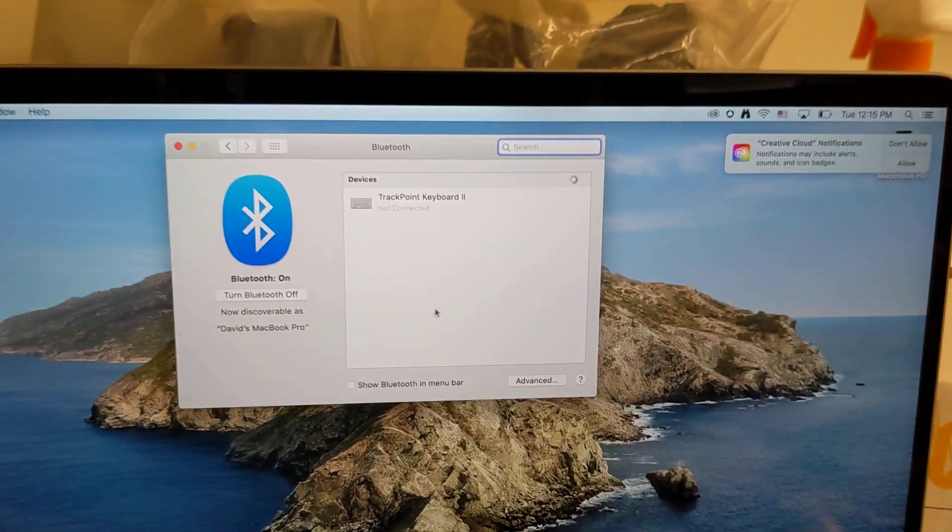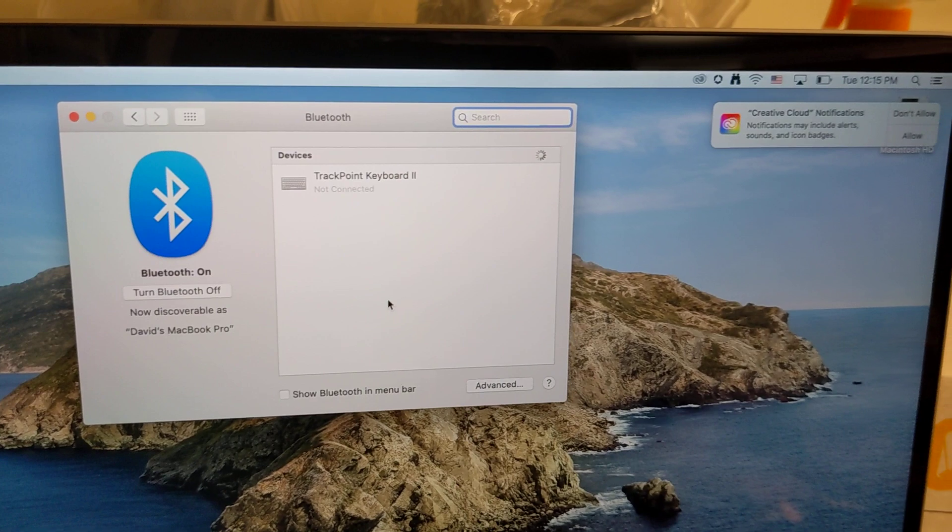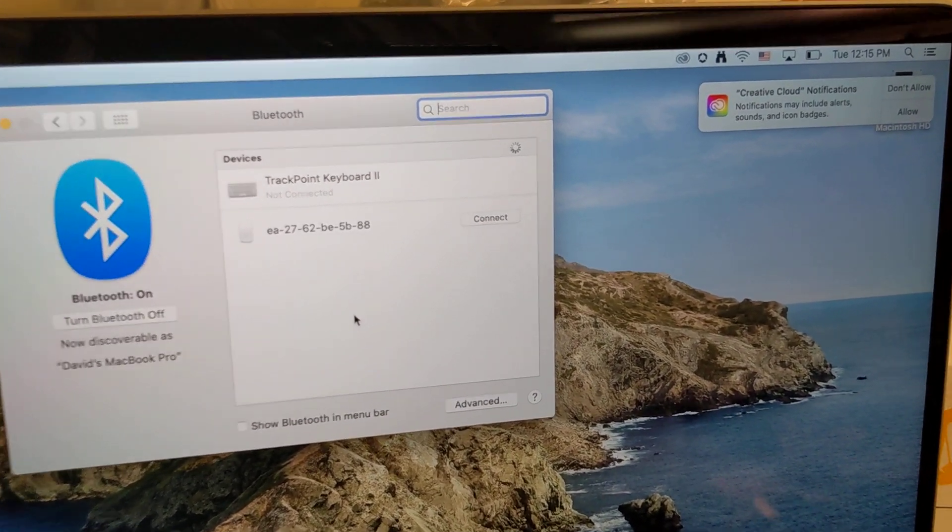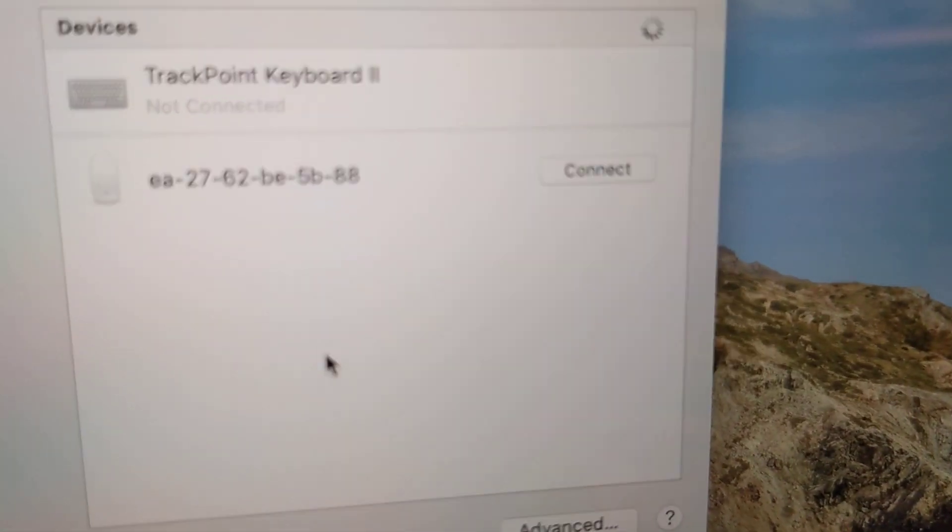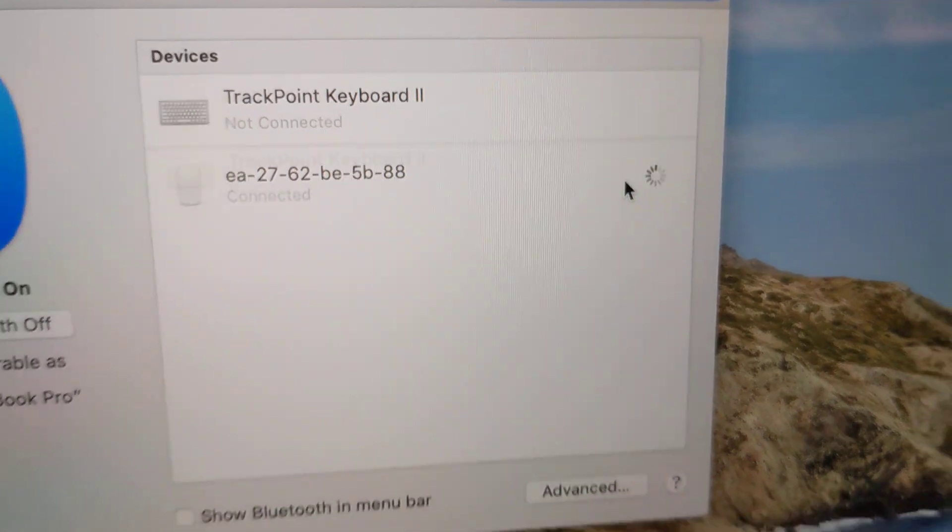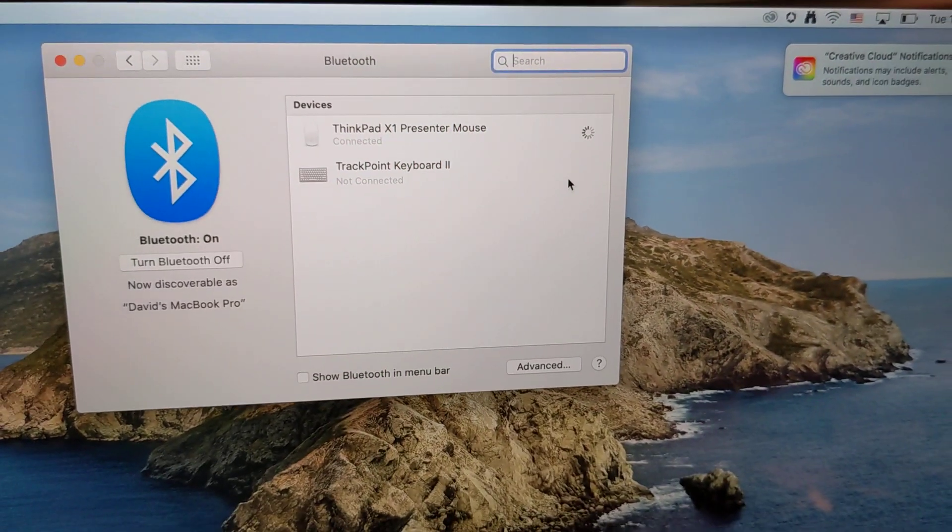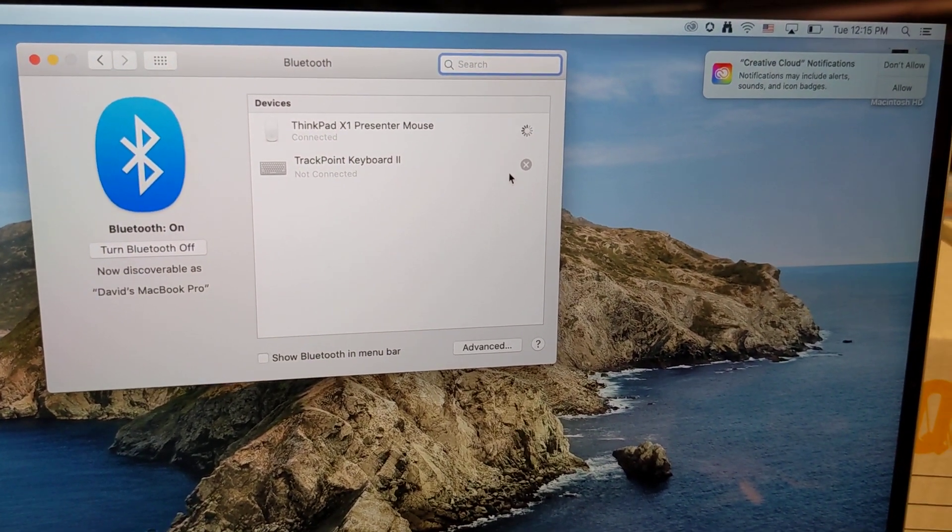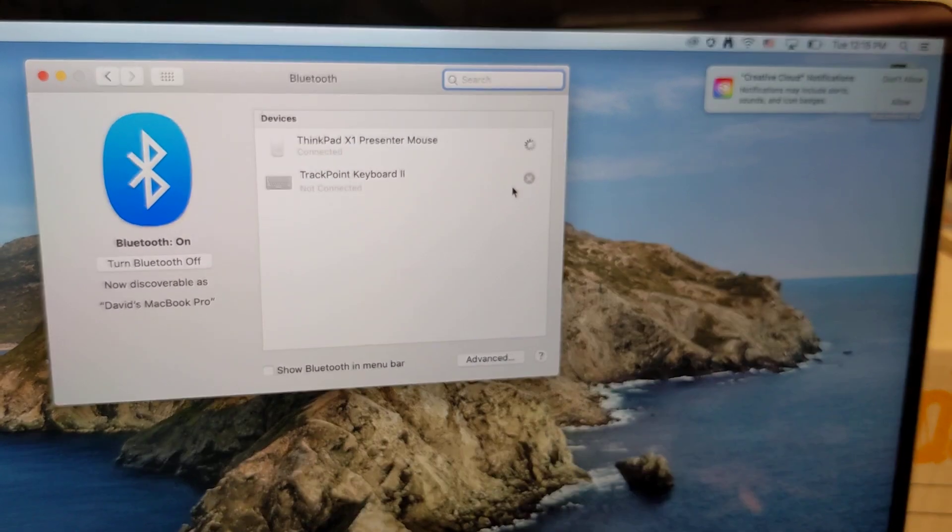Okay, now it's searching for, there we go, there's the mouse. Connect. And it's connected. Simple as that.